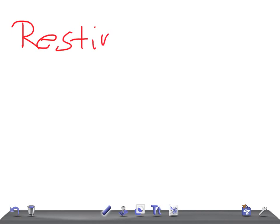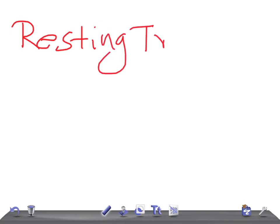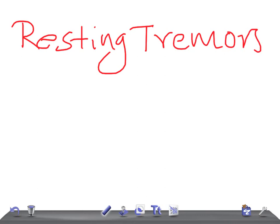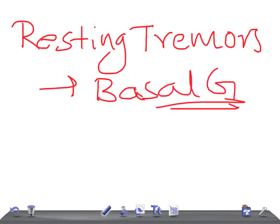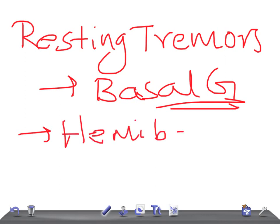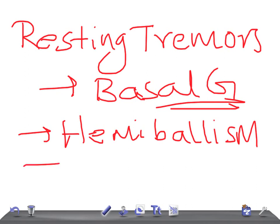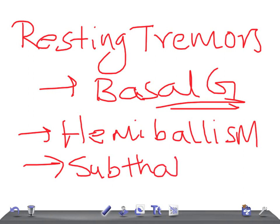Where do you see resting tremors? Or chorea? It's the basal ganglia. If there is any lesion in the basal ganglia, you see resting tremors or chorea.